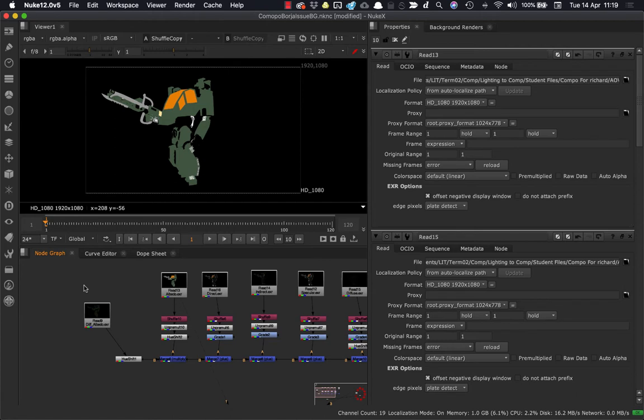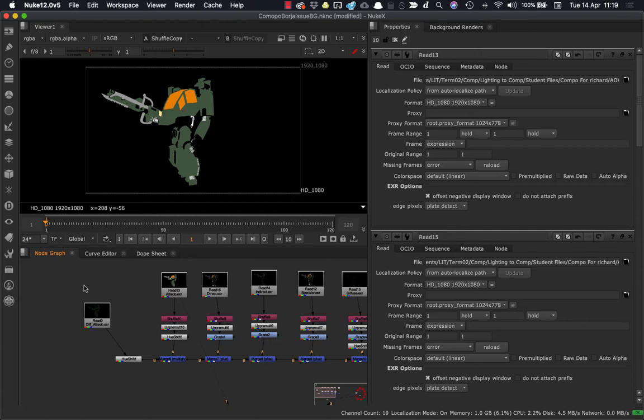And the main difference really between the shuffle and the shuffle copy is that the shuffle copy has two inputs. So the shuffle node only has one input, and that works out absolutely fine when you've got a multi-channel EXR.